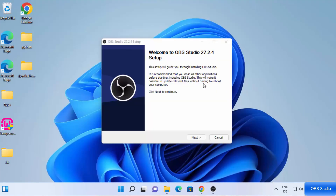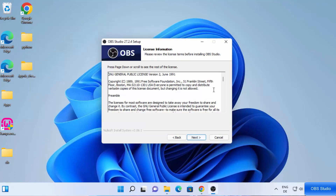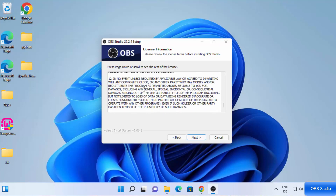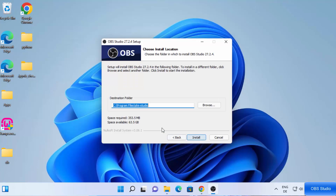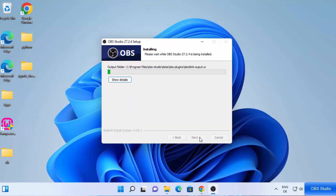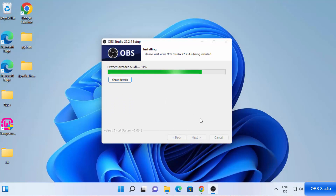I trust this app so I'm going to click Yes. You can see the OBS Studio setup has started. At this first window, just click Next. Then you will see the license terms and conditions — read these and click Next. This shows the location where OBS Studio will be installed. You can change the location, but if you don't have a good reason to, just leave it as default and then click Install.